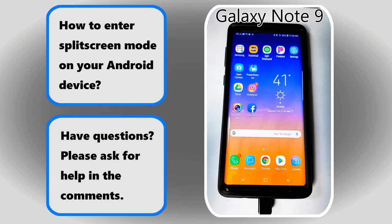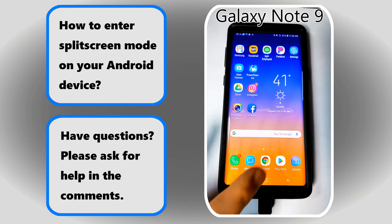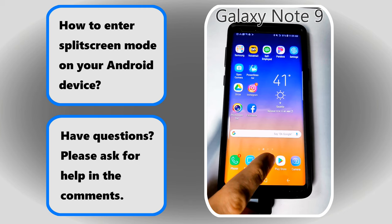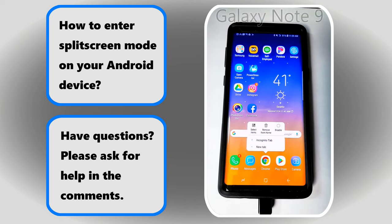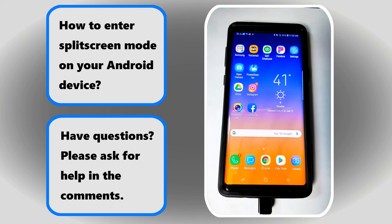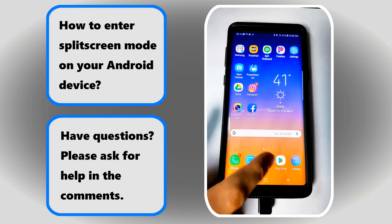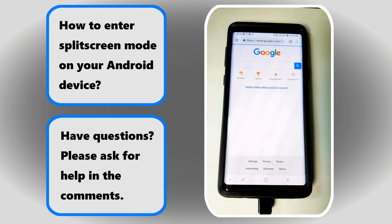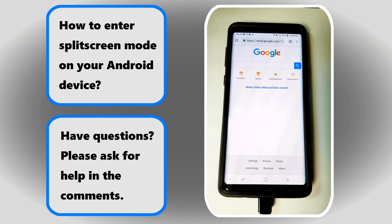Next, select one of the apps that you wish to use in split-screen mode. I'm going to go ahead and open this app right here. Now that that app is open,